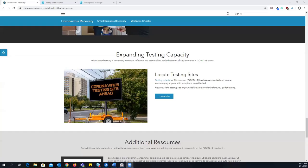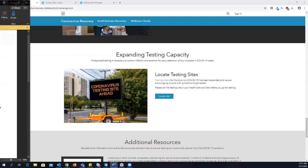Thanks so much, Chris. As Chris mentioned, expanding testing capacity is one of those key metrics for recovering and reopening. The coronavirus testing site solution focuses on increasing that testing site capacity by answering three big questions: Where are our high-risk populations? How can we identify testing sites that maximize coverage of those high-risk populations while being conservative with resources? And how can we communicate what we find with the public? Those first two questions are really answered by an ArcGIS Pro project. Let's go ahead and take a look at that Pro project.